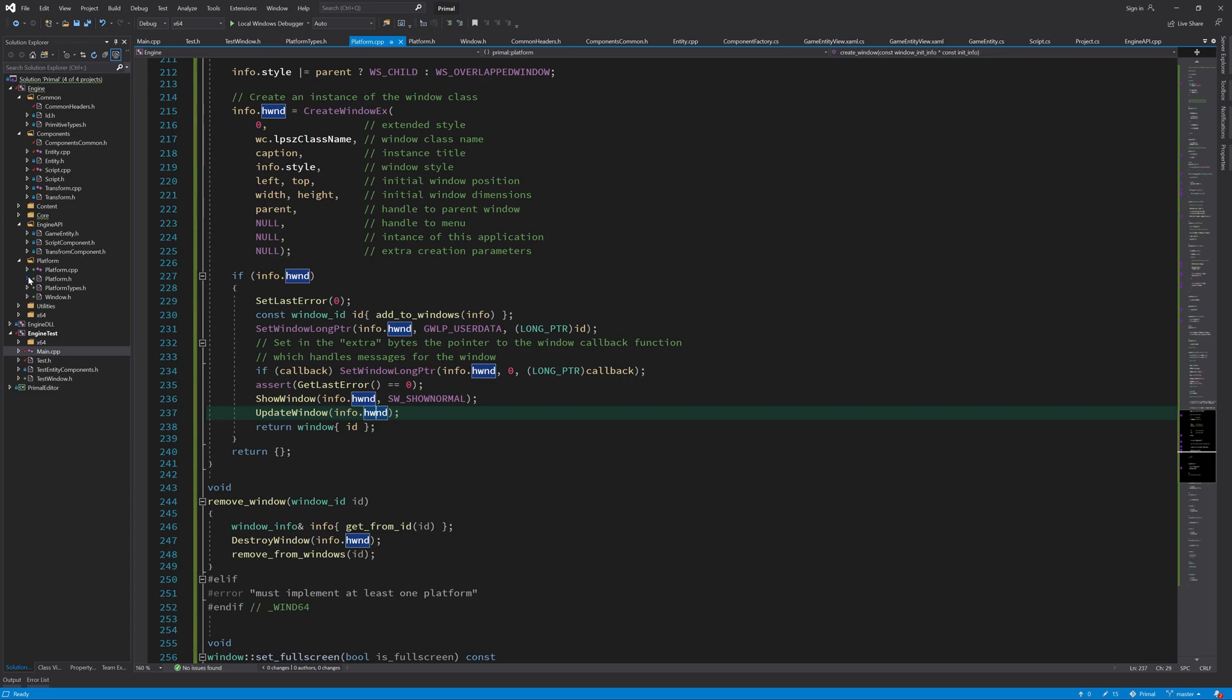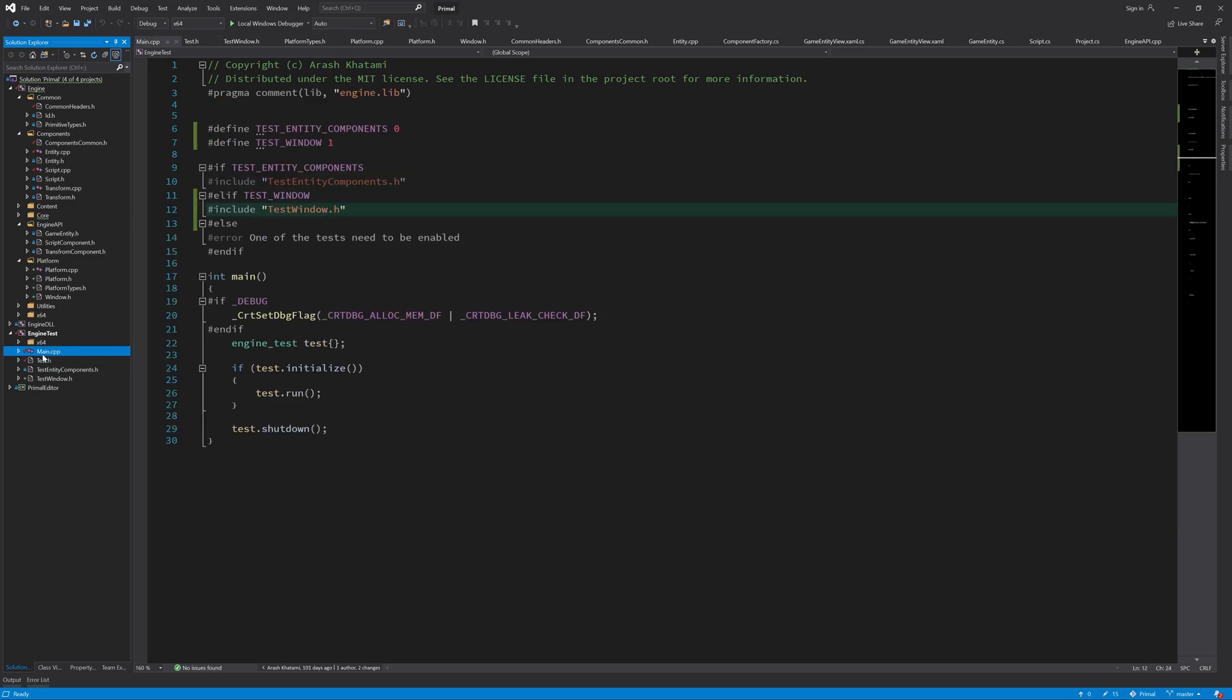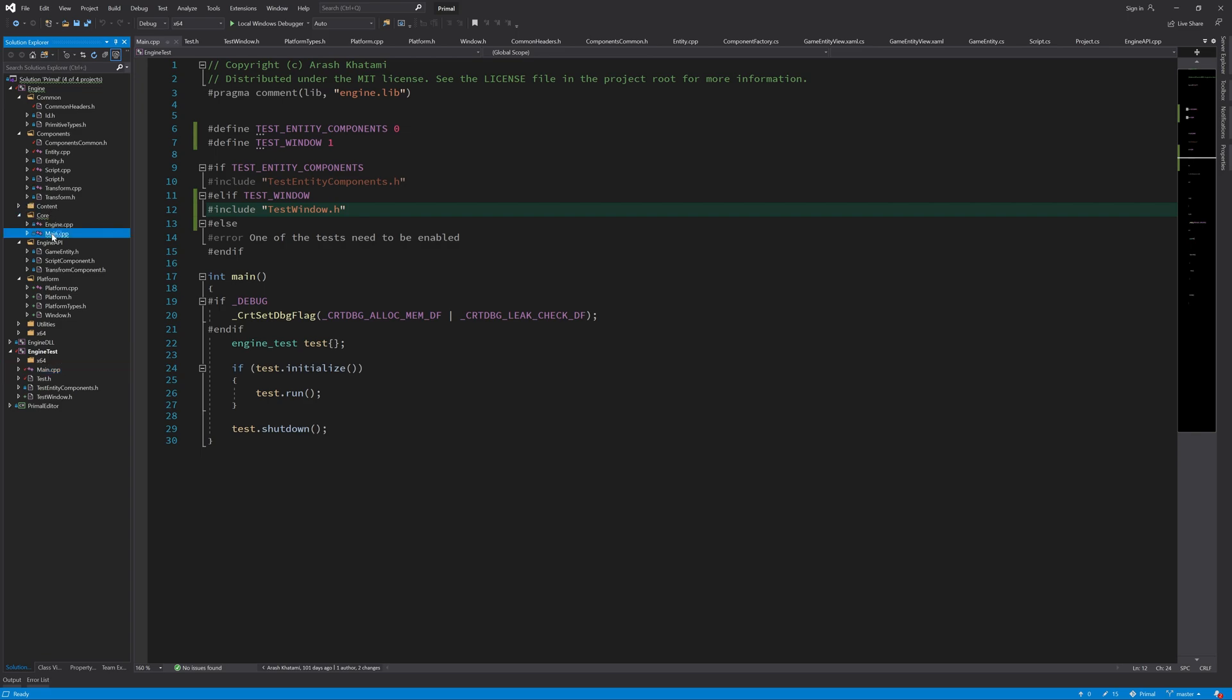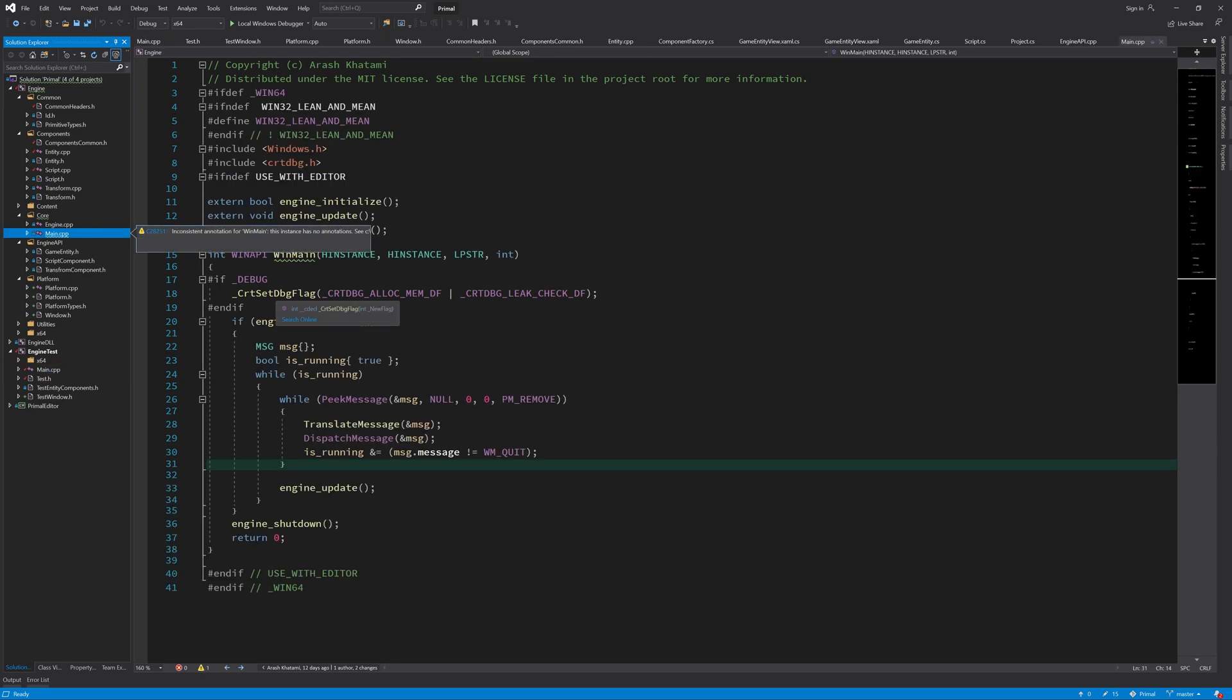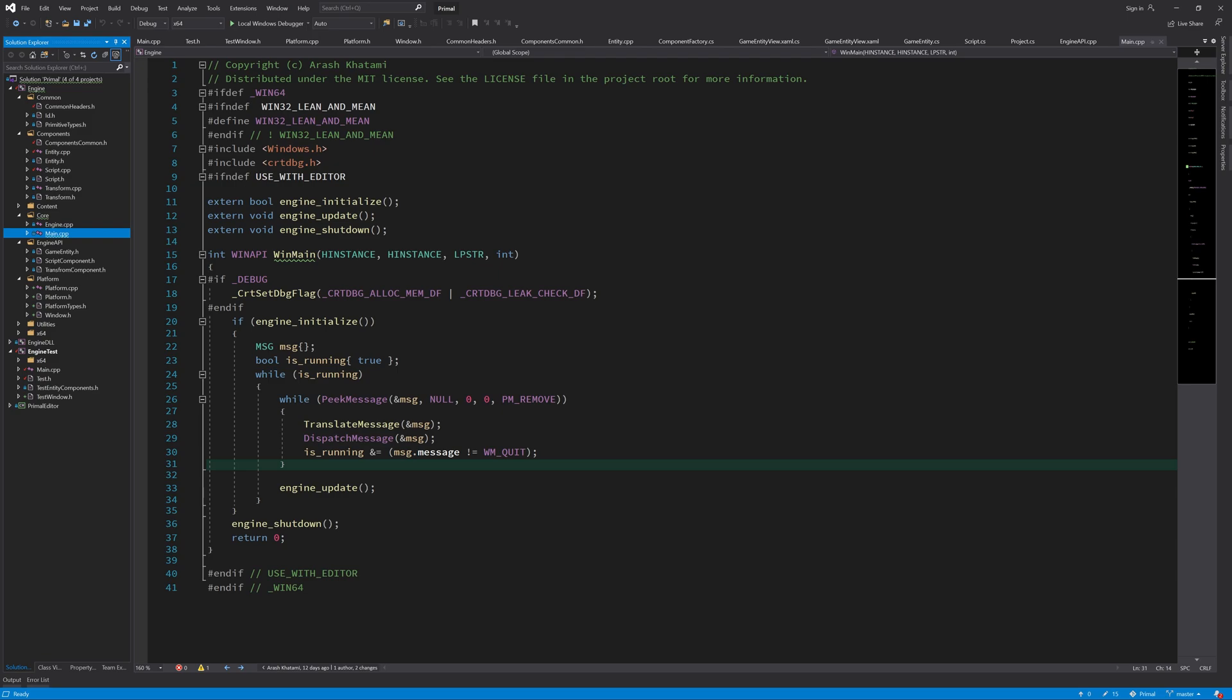One more thing that we need to do before being able to run this test is to actually replace this main function with a WinMain function. Otherwise, we don't have a message pump here that will send messages to our window procedure. So I'm going to just copy paste from the main function of the game engine and replace this engine initialize, update, and shutdown with our test initialize, update, and shutdown.